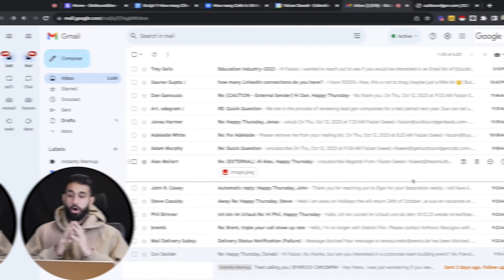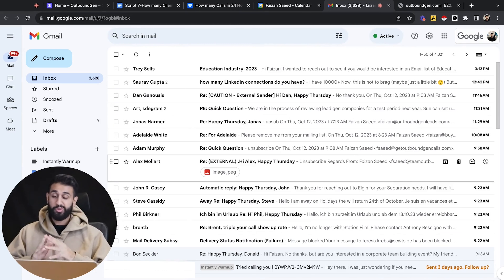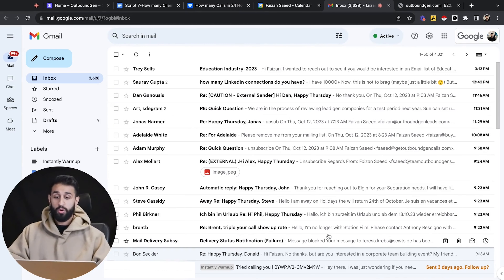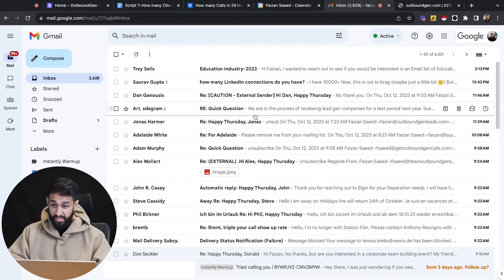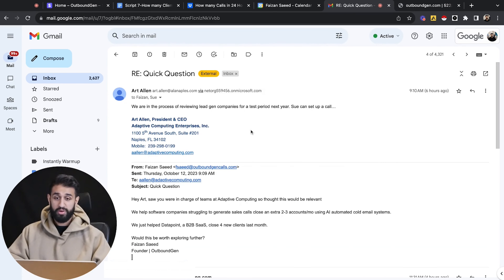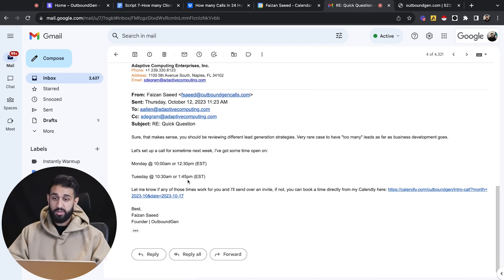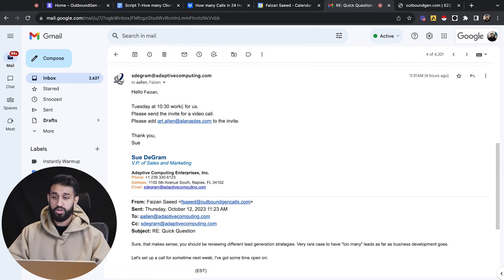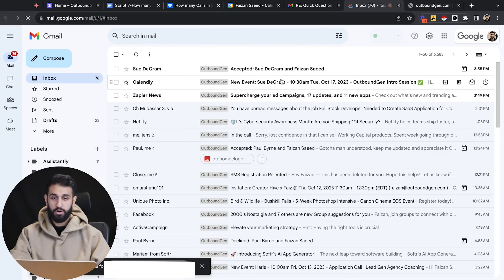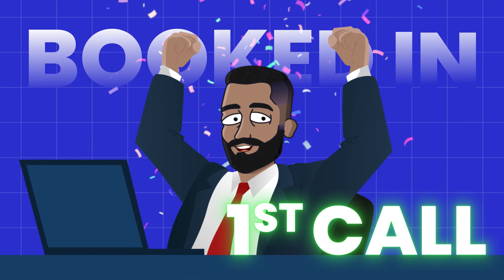The countdown now officially begins — 24 hours. Let's see if we can get four calls booked. I checked and we did get one solid response come in saying they are in the process of reviewing lead gen agencies for a period next year, and I could set up a call. I responded, and they replied: 'Tuesday at 10:30 works for us — please send the invite for a video call.' I sent the invite over and they accepted it. First call booked in — we are looking good.